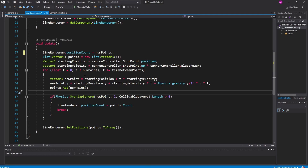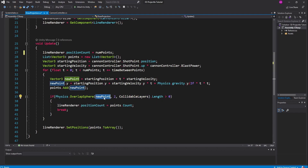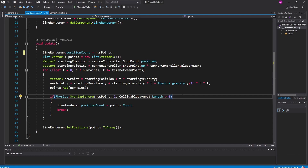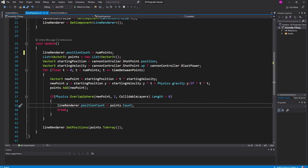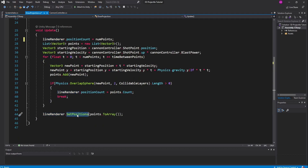To get the line to stop drawing itself once it hits a wall, we do: if Physics.OverlapSphere at the point we're looking at with a radius of 2 (you can play with this value) passing in our collidable layers, and see if the length of the resulting array is greater than zero. Physics.OverlapSphere draws a sphere at the requested point at a certain radius and returns a list of all objects that sphere collides with. If it's collided with more than zero things, we stop drawing the line — the line renderer changes its positionCount to the current number of points and we break from the for loop. At the very end, we call lineRenderer.SetPositions passing in points.ToArray(), since it takes an array, not a list.